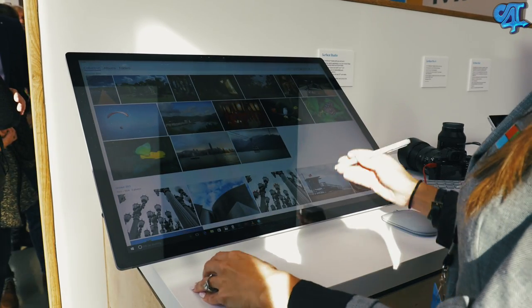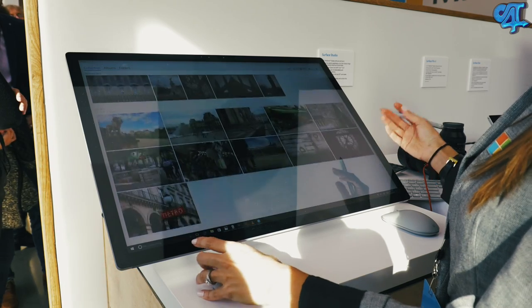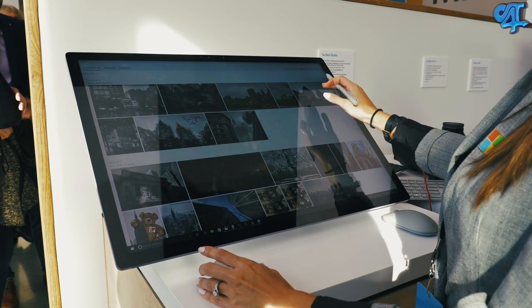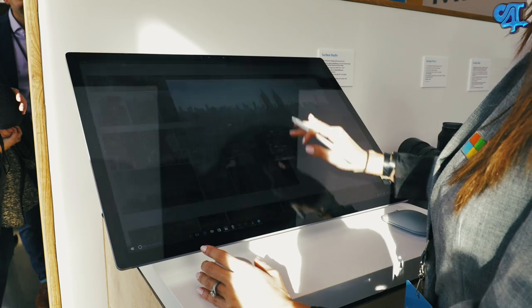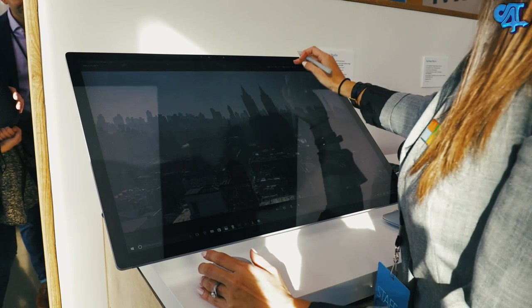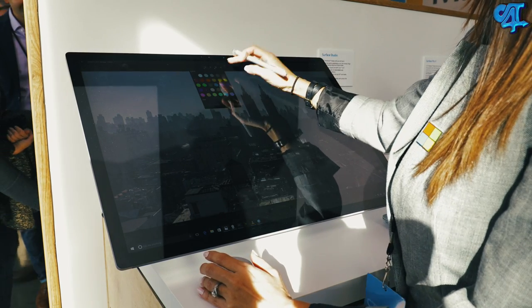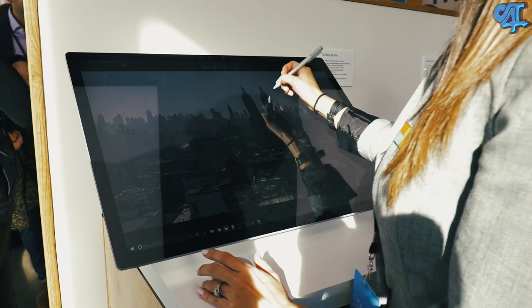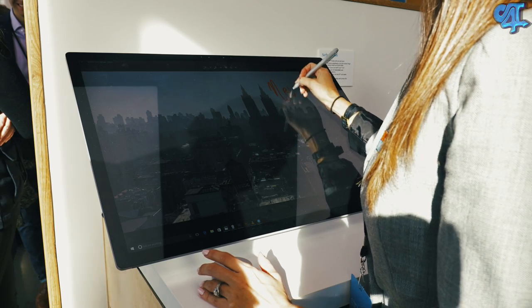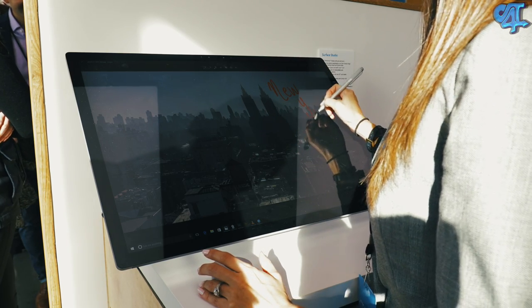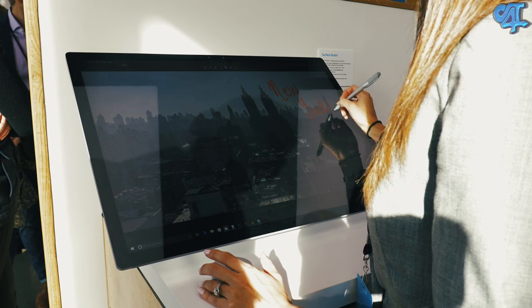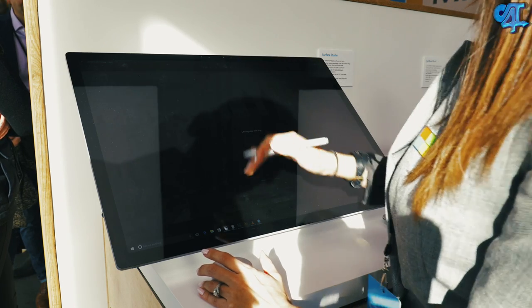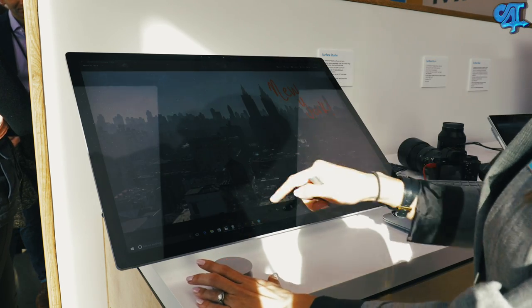All of the models come with a 28-inch 4.5K display with a resolution of 4,500 by 3,000 with a DPI of 192. The Surface Studio's display is a 10-bit panel with Adobe sRGB, DCI-P3, and vivid color profiles. Each panel is individually calibrated, and from what I saw, the resolution and image coming off of it is on point and definitely able to compete with the 5K iMac.